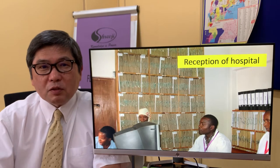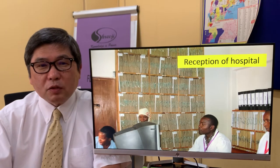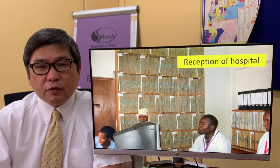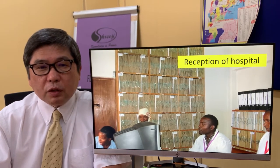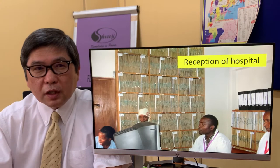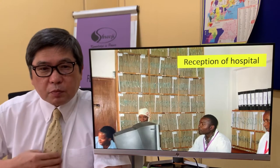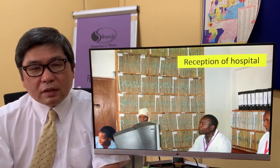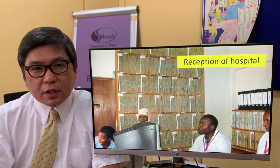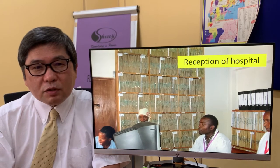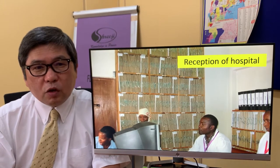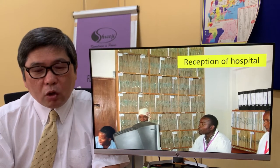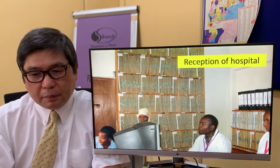Ladies and gentlemen, good morning, good afternoon and good evening. This is Professor Handa from Kampada, Uganda. I'm sending messages regarding hospital management to our colleagues in Ethiopia.